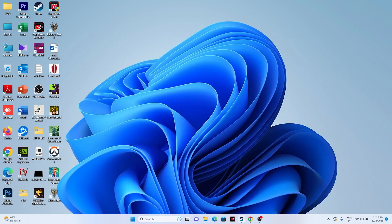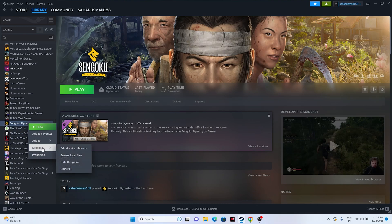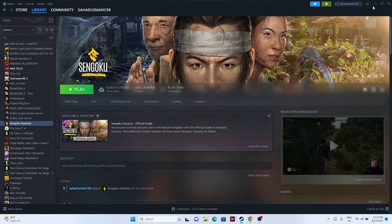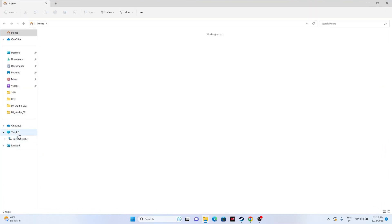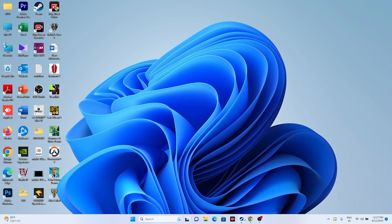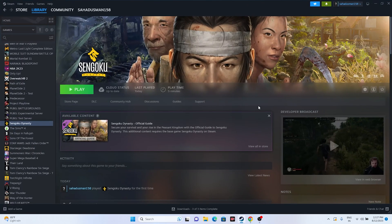If none of the above steps worked, try uninstalling and reinstalling the game. In Steam, right-click the game, go to Manage, and select Uninstall. When reinstalling, do not install it on the same local disk as before — try a different drive. These are all the possible workarounds for Sengoku Dynasty crashing issues.